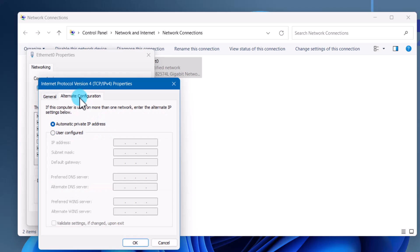On the Alternate Configuration page, you can see the desired behavior for when DHCP is not available. The default behavior is to use APIPA or Automatic Private IP Addressing. If you want, you can change this and set a static IP address by selecting the 'User configured' option and typing your desired IP address.